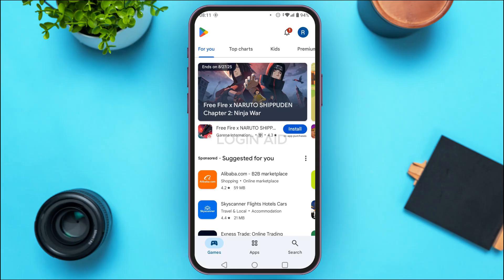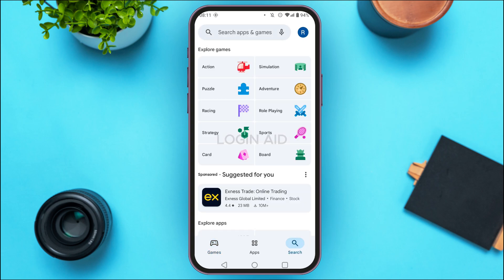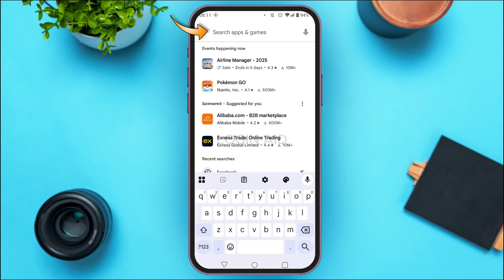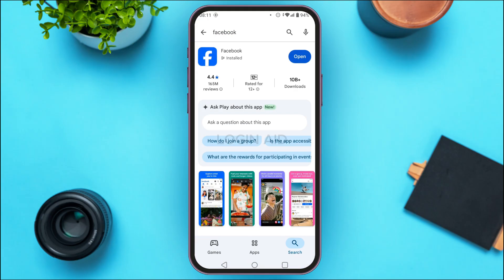You can see the Play Store has been opened. Tap on the search icon at the bottom right corner of your screen, then tap on the search bar at the top and search for Facebook. You'll be able to see the results.